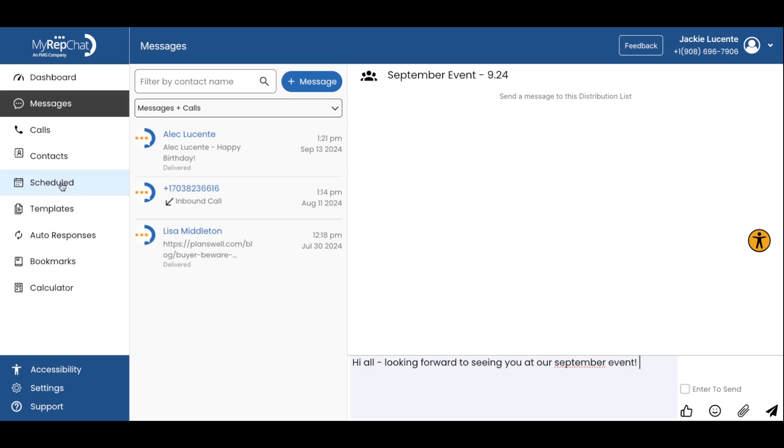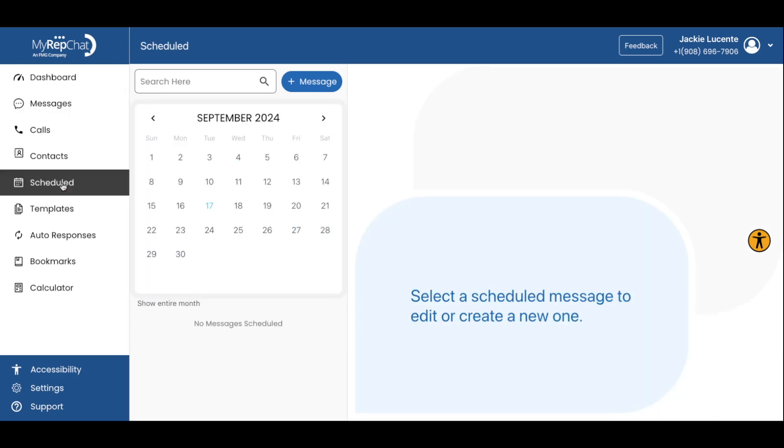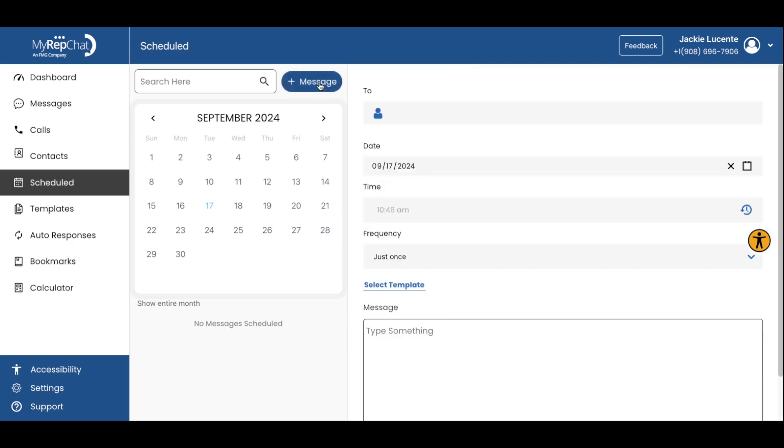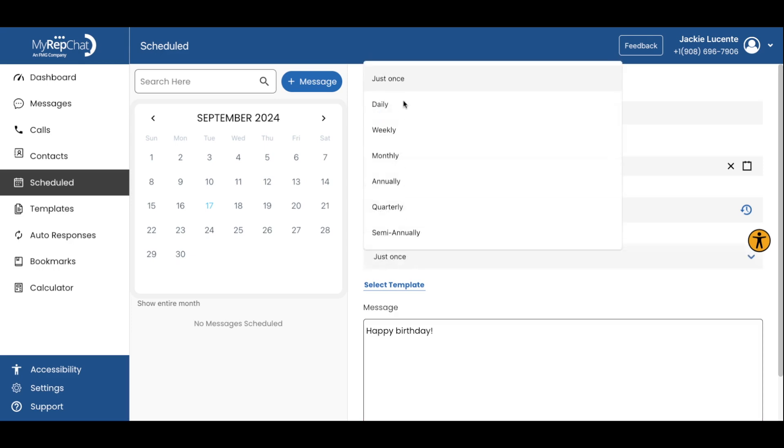Next, let's look at scheduled messages. This feature allows you to compose messages in advance and set them to be sent at a specific time or frequency. This is perfect if you'd like to queue up messages to be sent at a specific time, like first thing in the morning or during regular business hours.